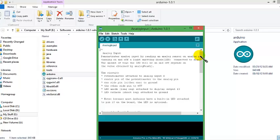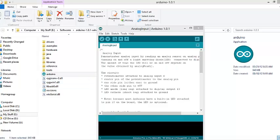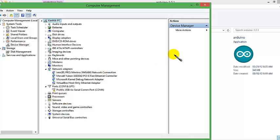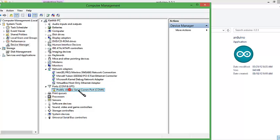Now let's connect your Arduino with your laptop. Let's go to device manager. In the device manager, under the common ports you will be able to see something like this. If you are connecting your Arduino for the first time, all you have to do is just right click and give update driver software.